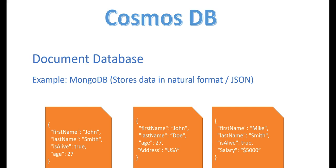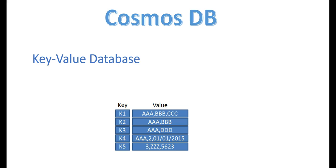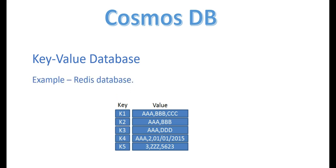The second type of database we have is a key-value database, where everything is stored in two formats: one is key and one is value. So you simply provide the key here and you get the value in terms of the data. The example would be a Redis database.